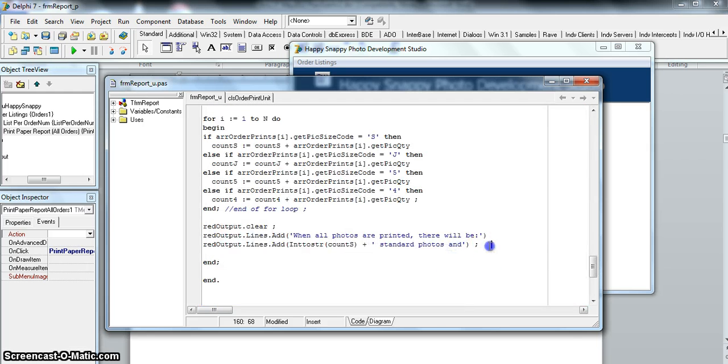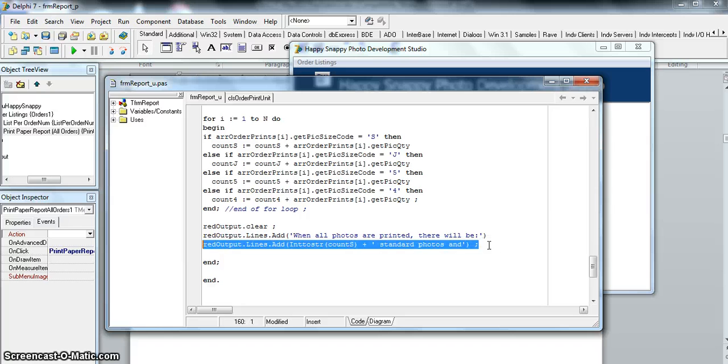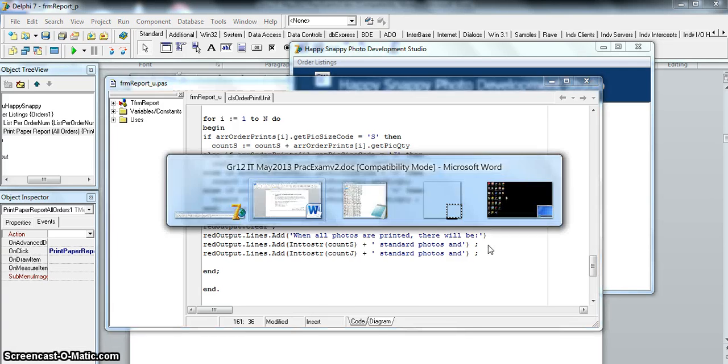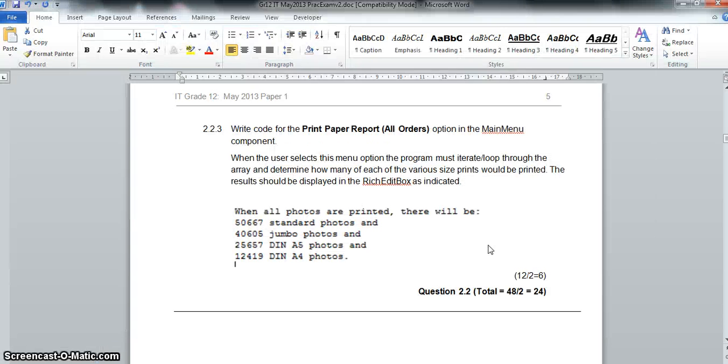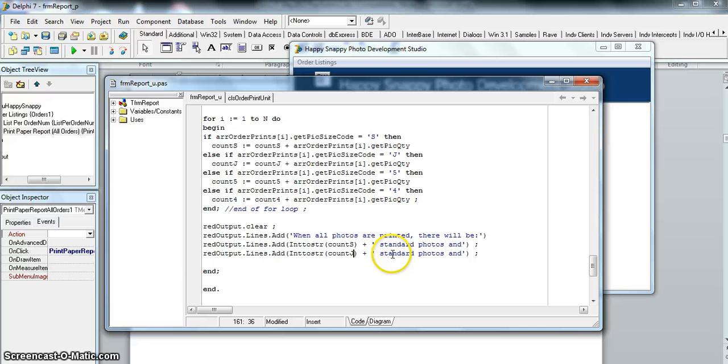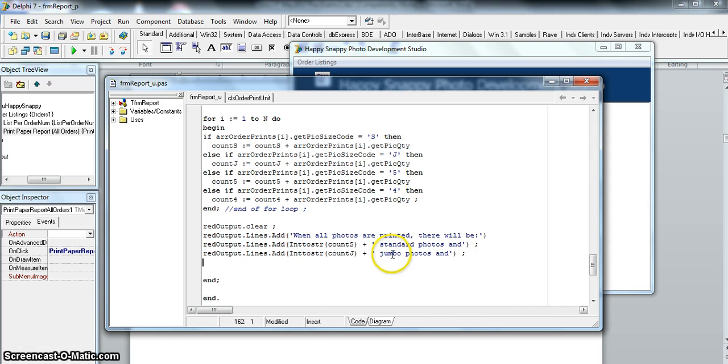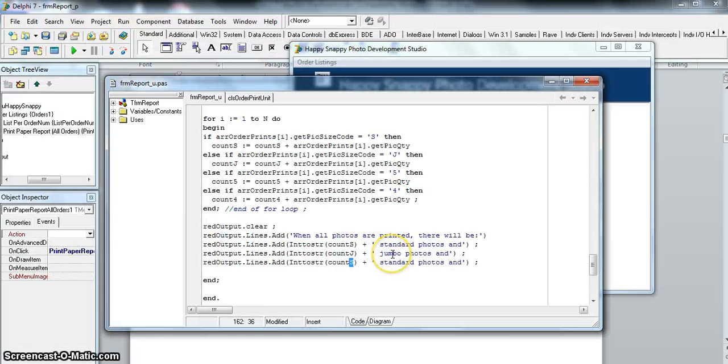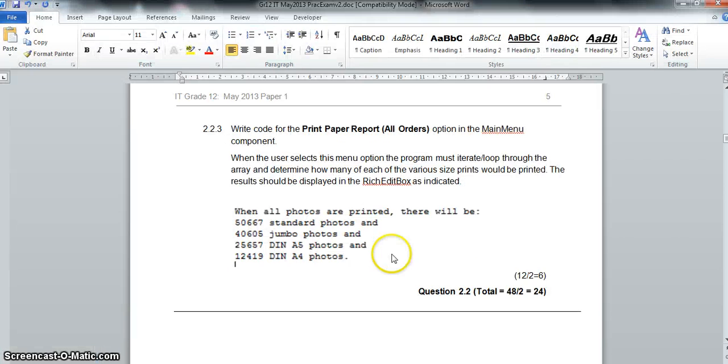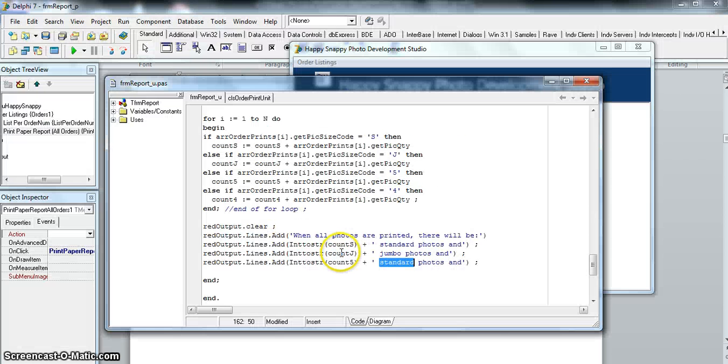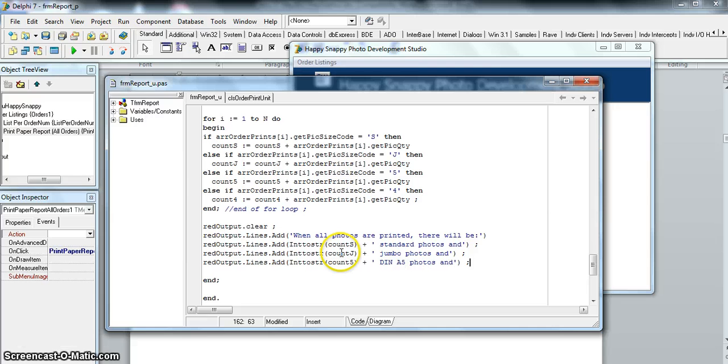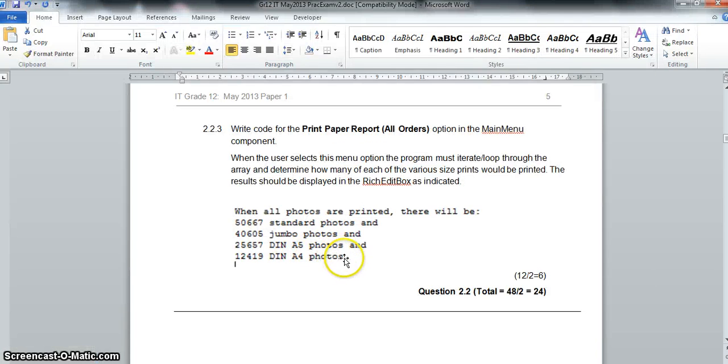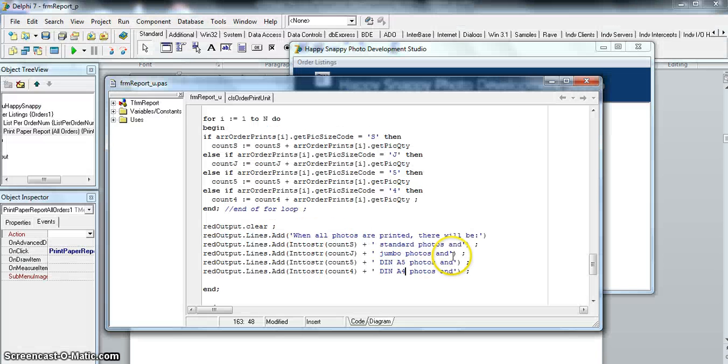Let's copy it and paste it because it's going to be very similar. Except this time on the new line, we're going to add the jumbo line—jumbo count—and 'jumbo photos and'. It's very similar. We just change to j and then we put the word jumbo here. Then we're going to add another line. The next one we're going to add the A5 photos, but there's special wording they've got: capital DIN A5. Last but not least, we're going to add the A4 photos, which if I remember correctly will be DIN A4, and there's a full stop. There's no 'and' at the end, so don't forget that part.